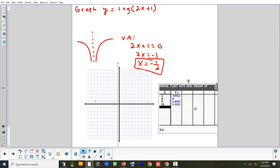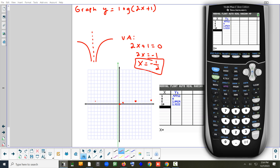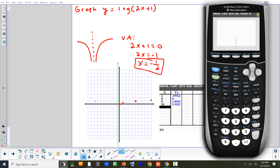From the table: at x = 0, y = 0, so it goes right through the origin. At x = 1, just below one half. At x = 5, y = 1. At x = 10, y = 1.3, so it's not going up very quickly. If we hit graph, let's see what it looks like — is that a good sketch?